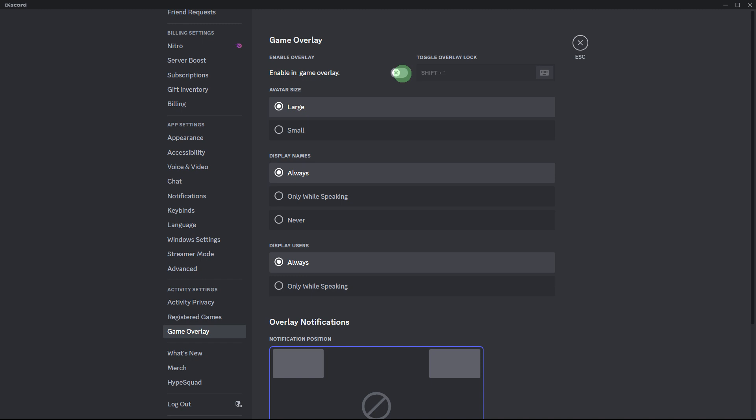Another guide: Discord overlays can sometimes interfere with screen sharing. Try disabling Discord overlays in Discord settings.